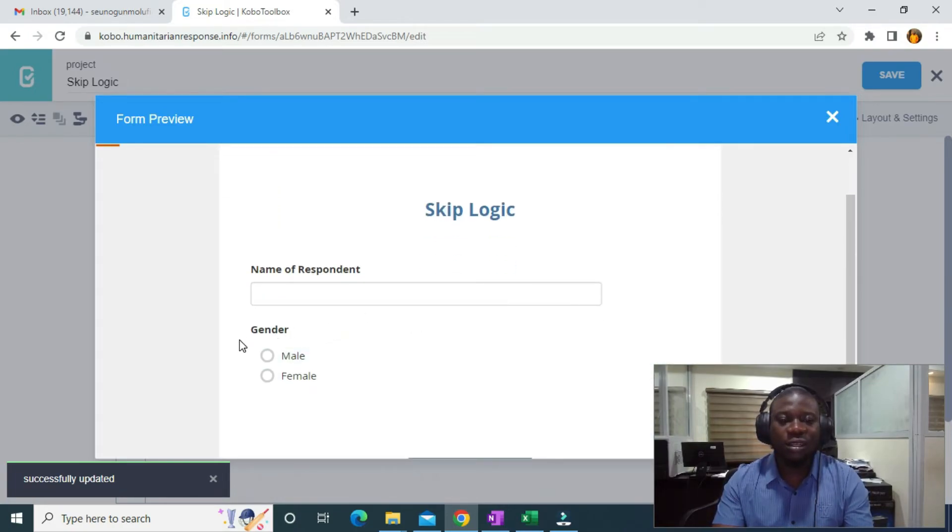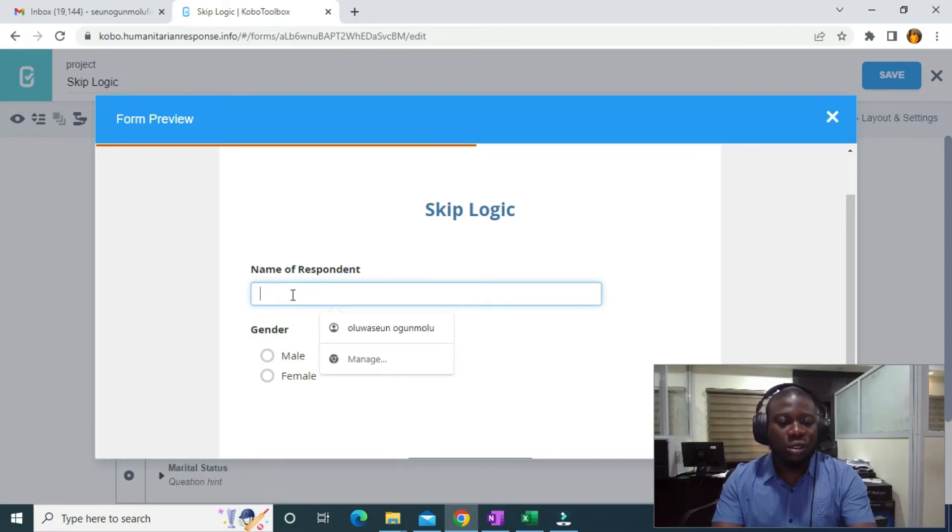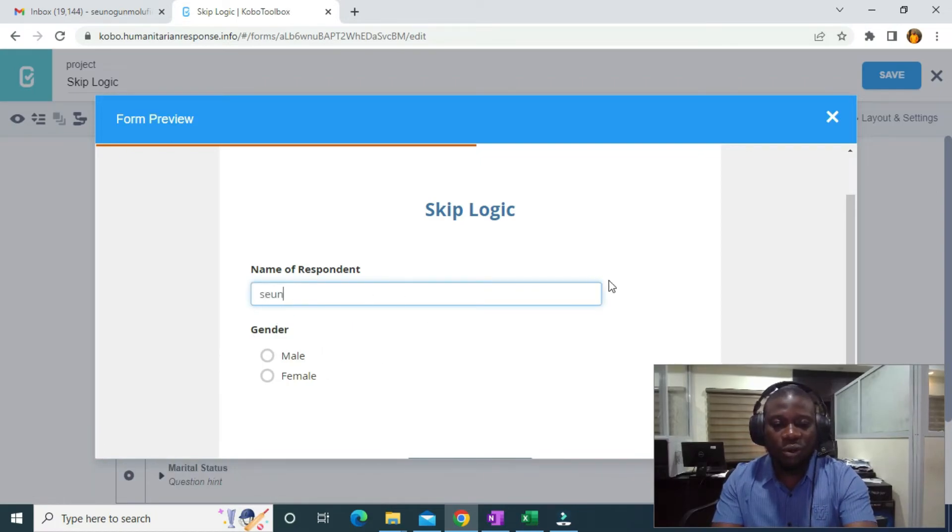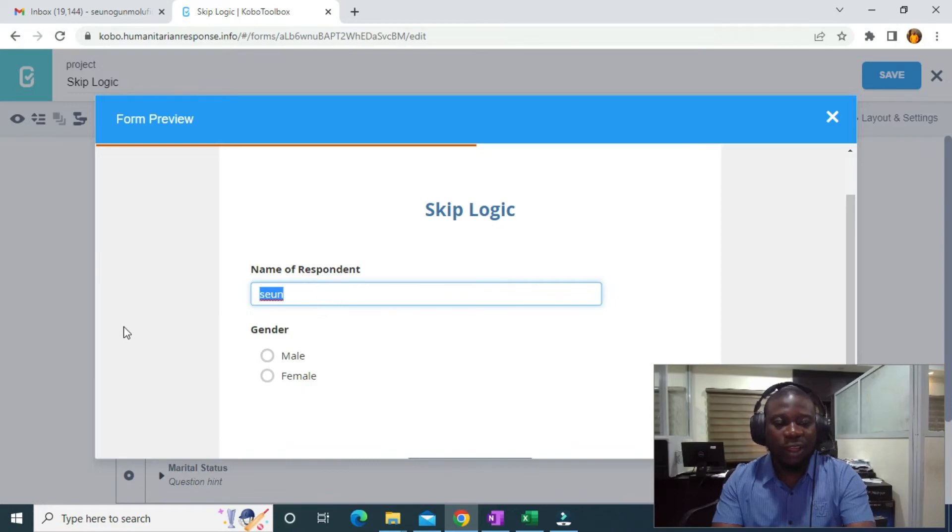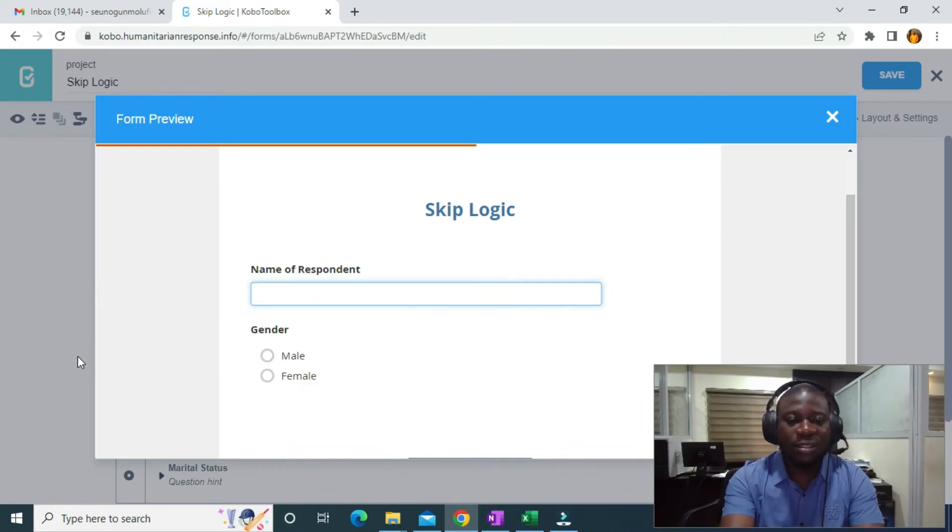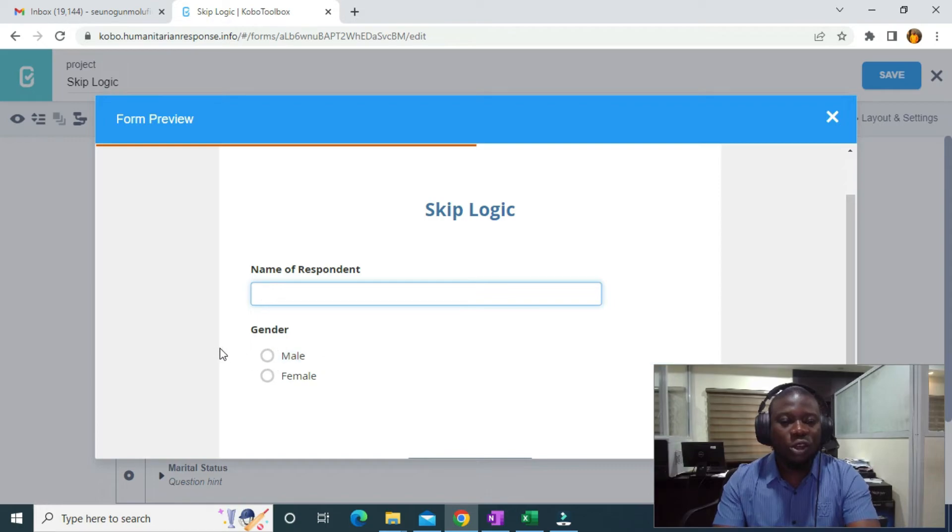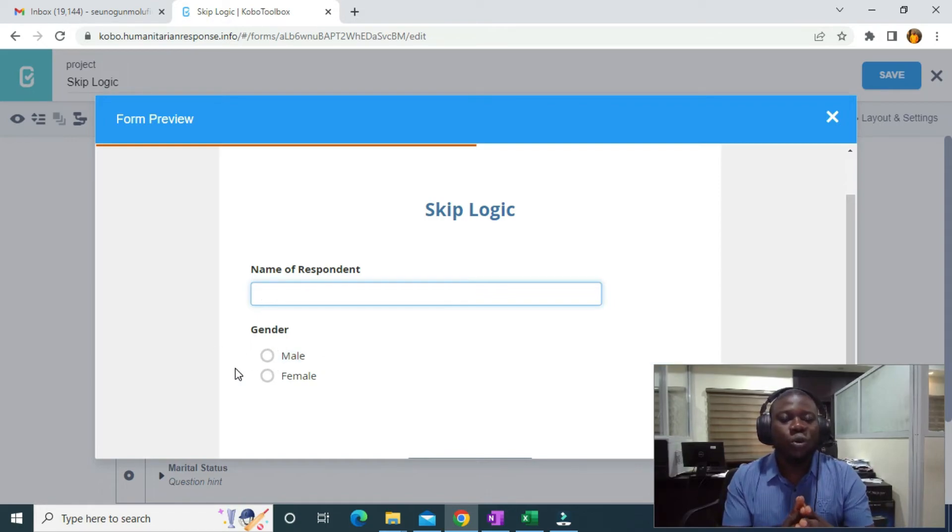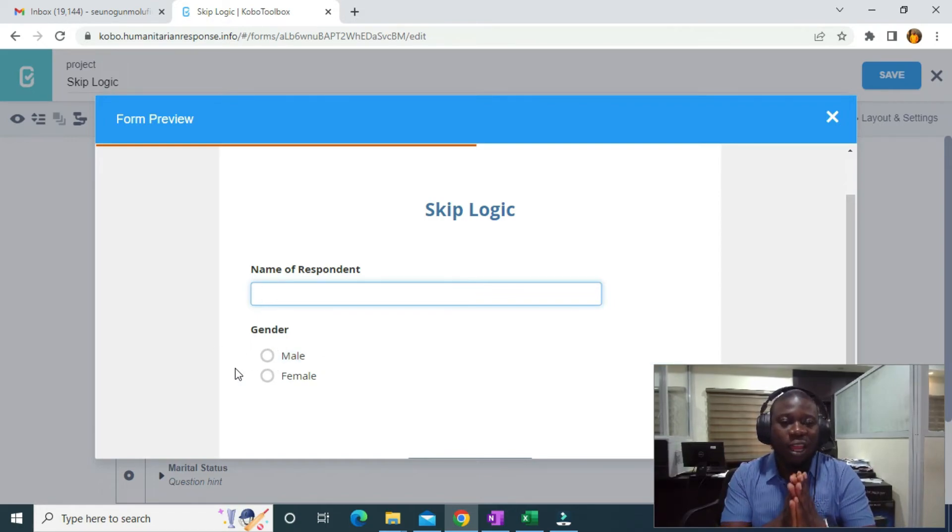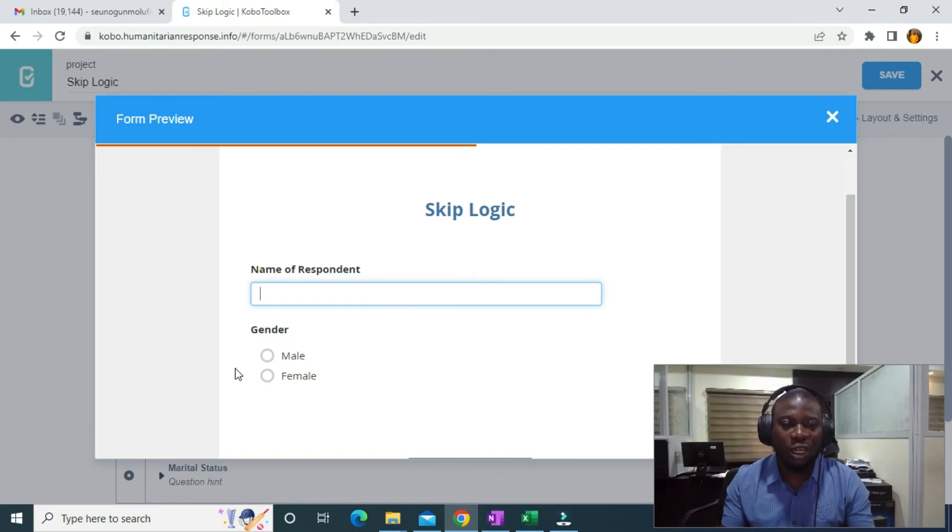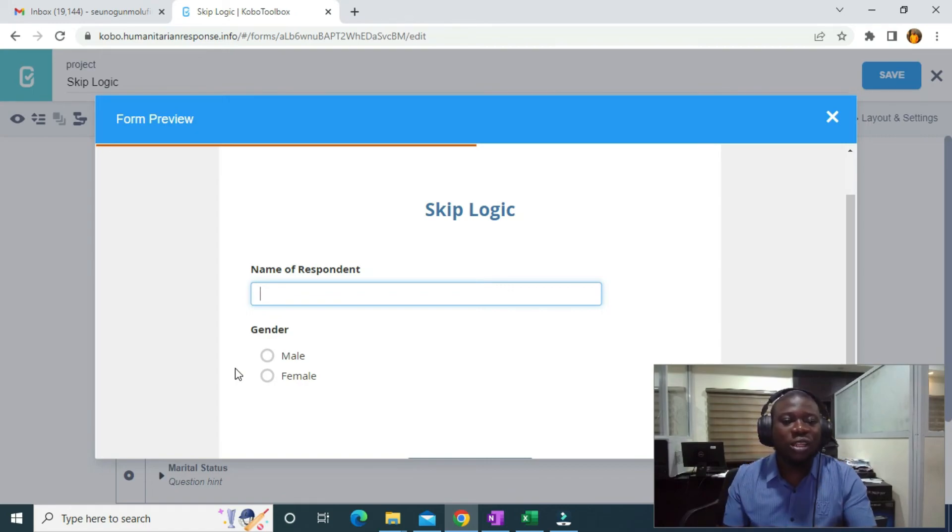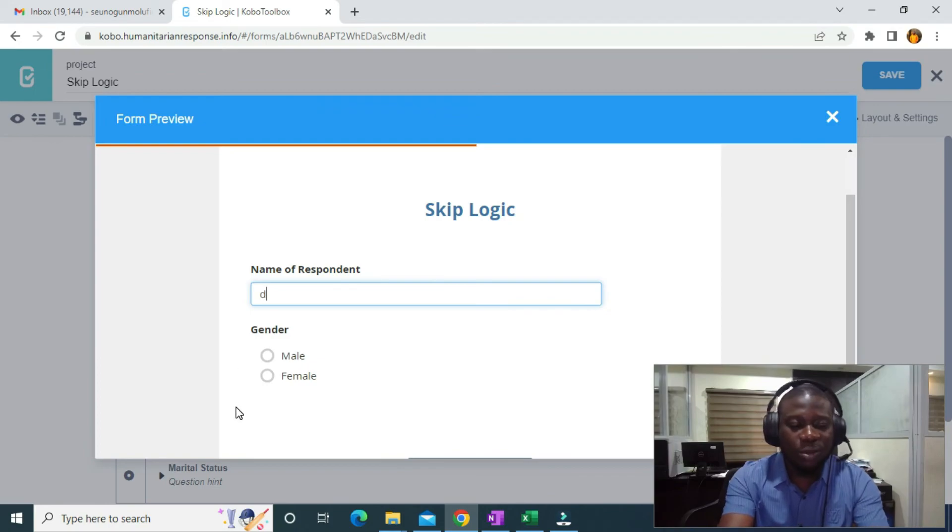If I type anything, it's not going to bring it out except if I type David. If you have someone that you want to identify in your questionnaire and you want only that person to fill that form, you can actually use this skip logic to do that. Let me type David.